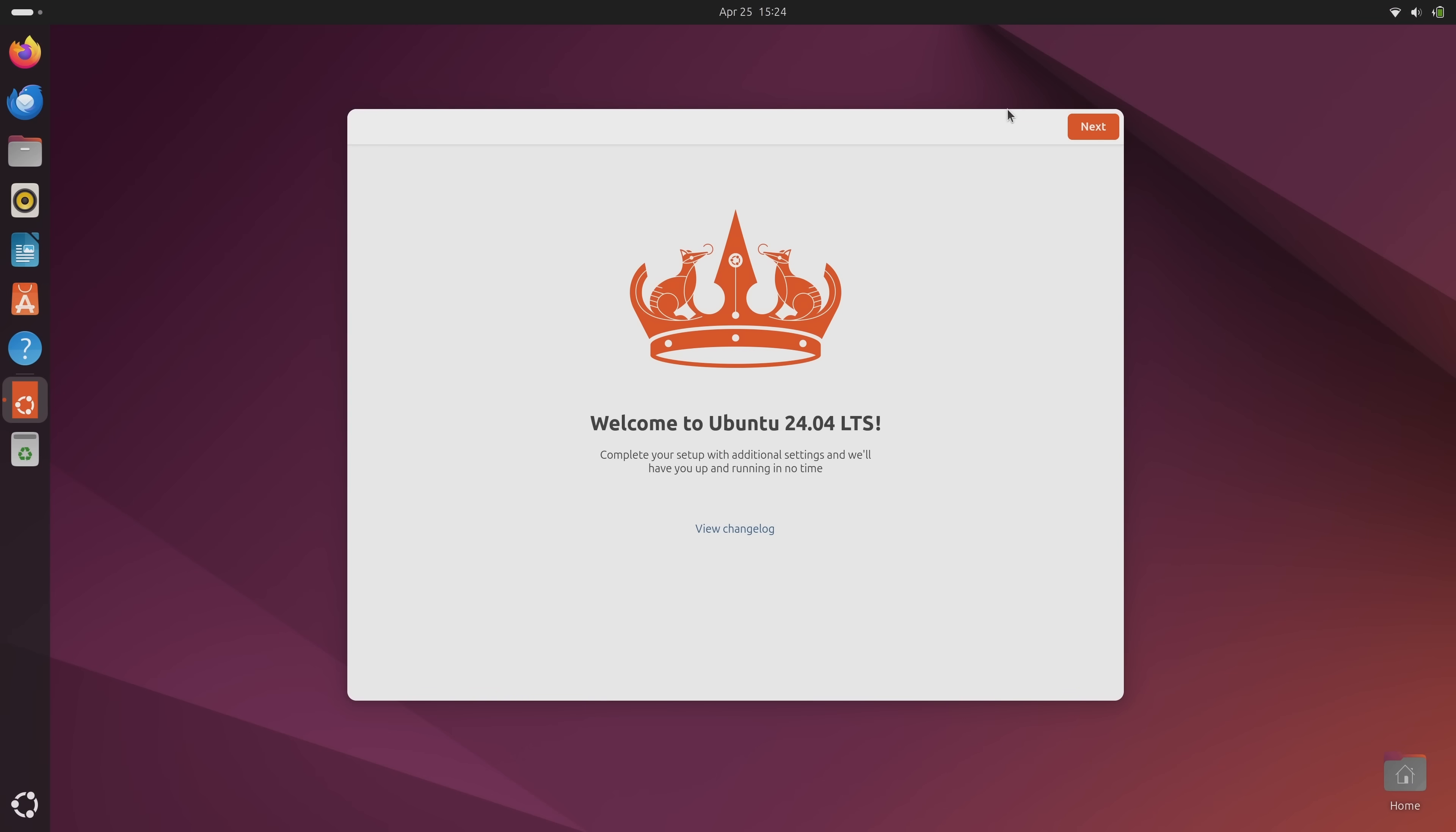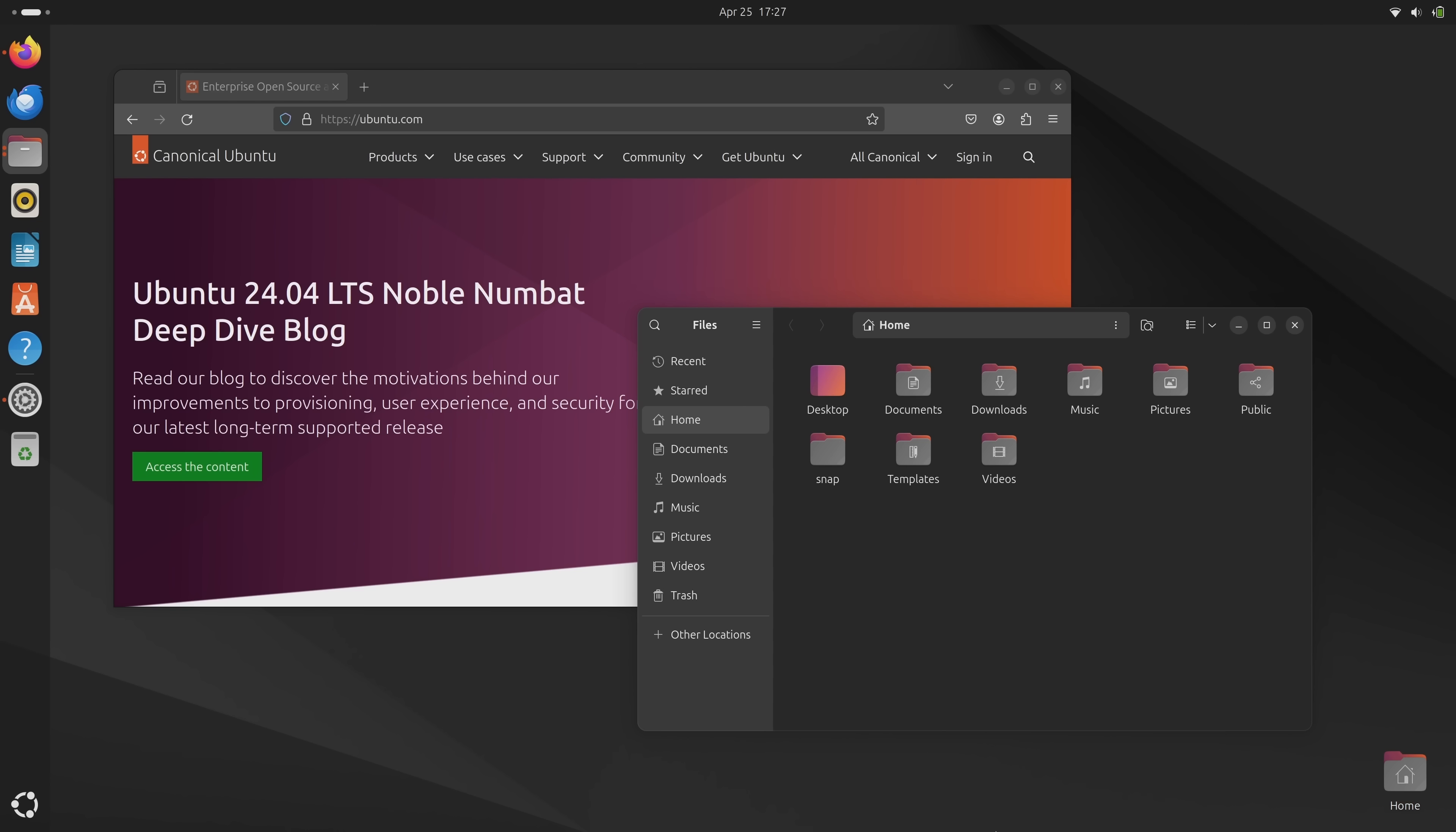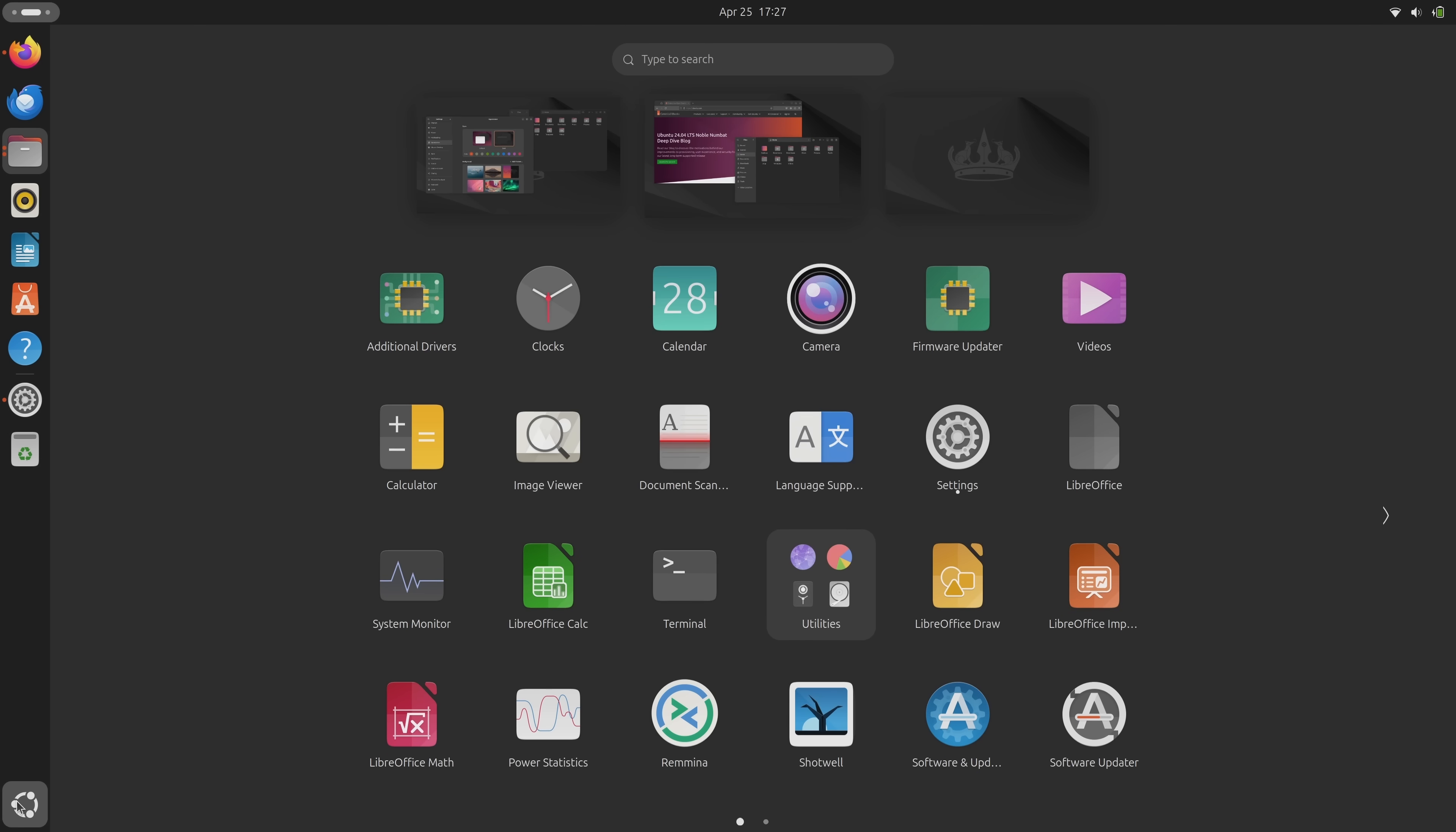Once you finish installing Ubuntu 24.04, you'll see a welcome screen appear, just like before. It'll give you access to a few things, and then you can log in and start using the desktop to see what's new this time around. The most obvious improvement is GNOME 46, which provides the default desktop experience.